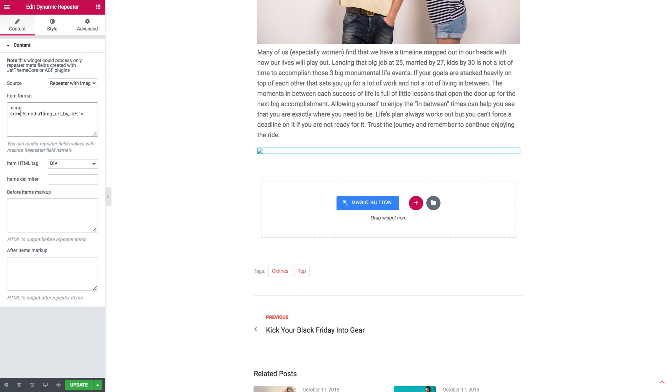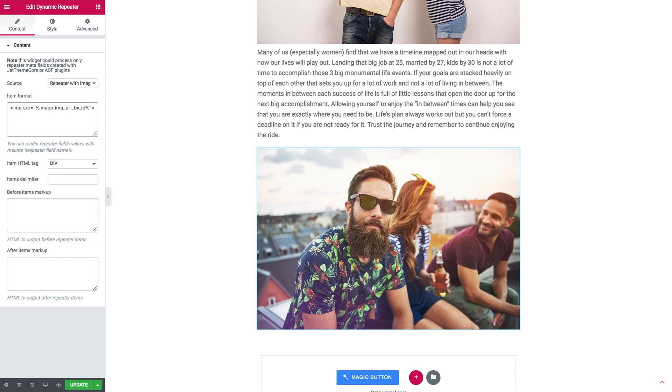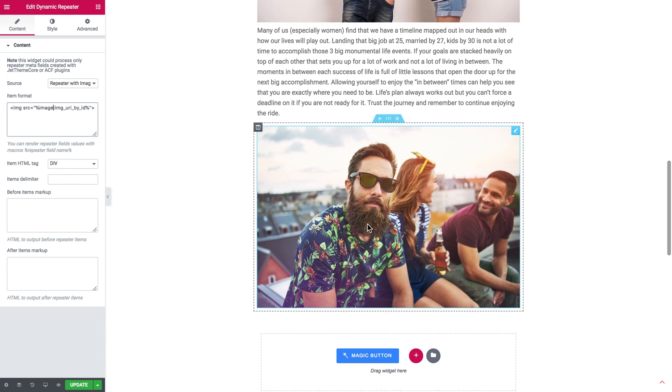And what you need to replace here is the media one which is just a sample macros. And you need to paste the name or the id as it is called also of the repeater field that contains the image that you want to display. In my case it was called image. And once I've typed in the name of that repeater field, I've got my image right here on my page.